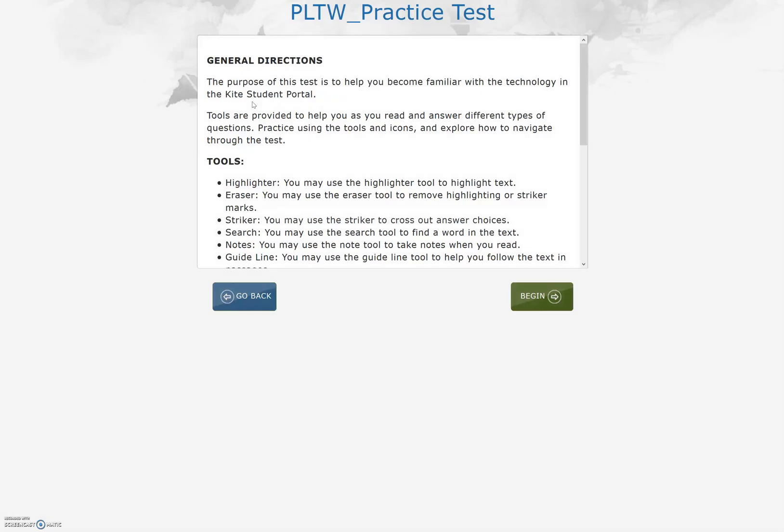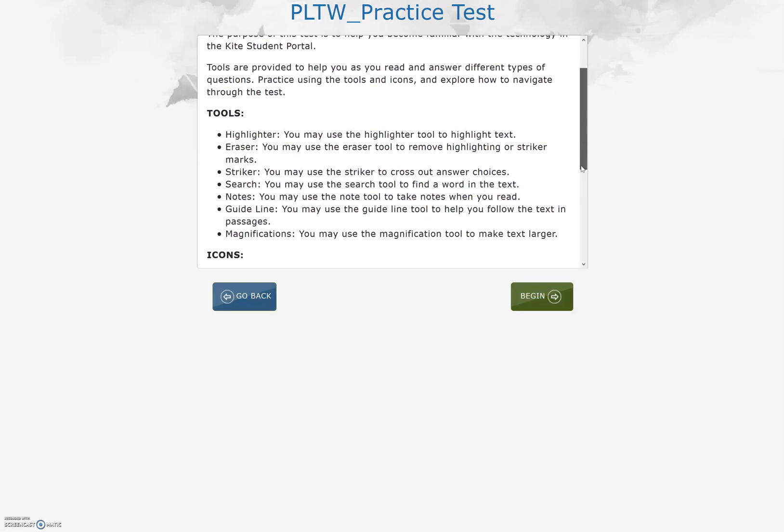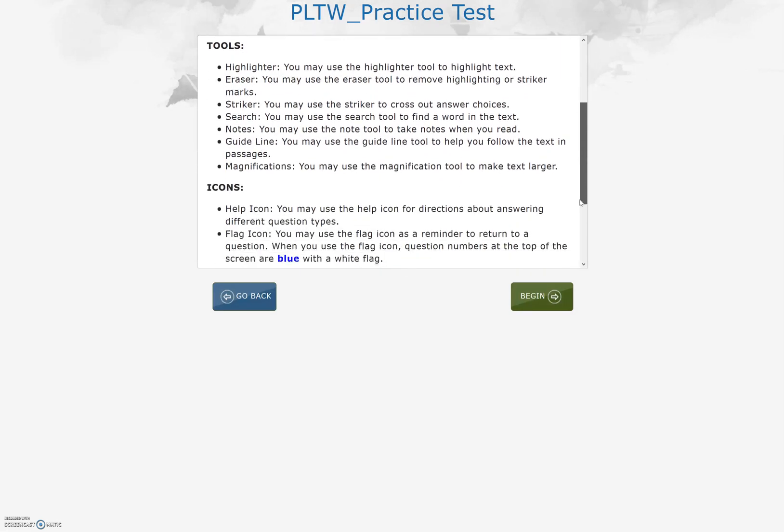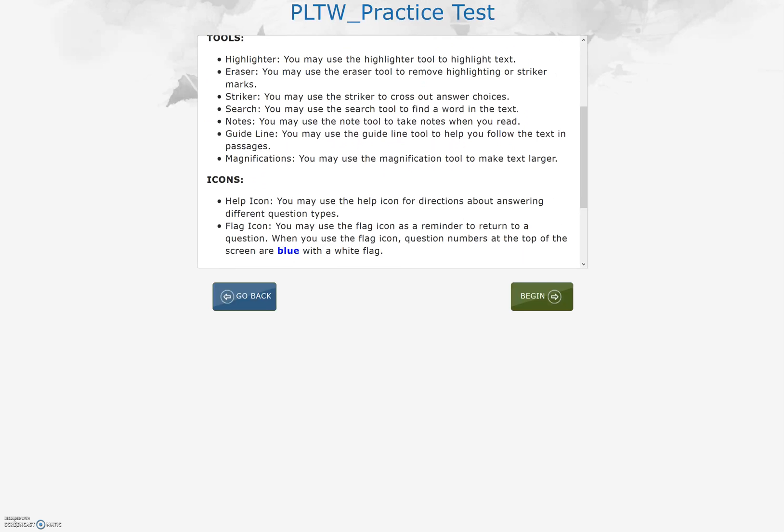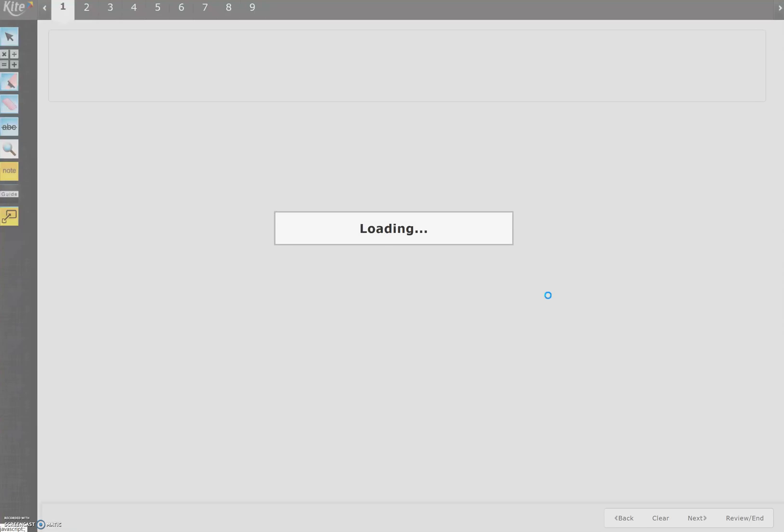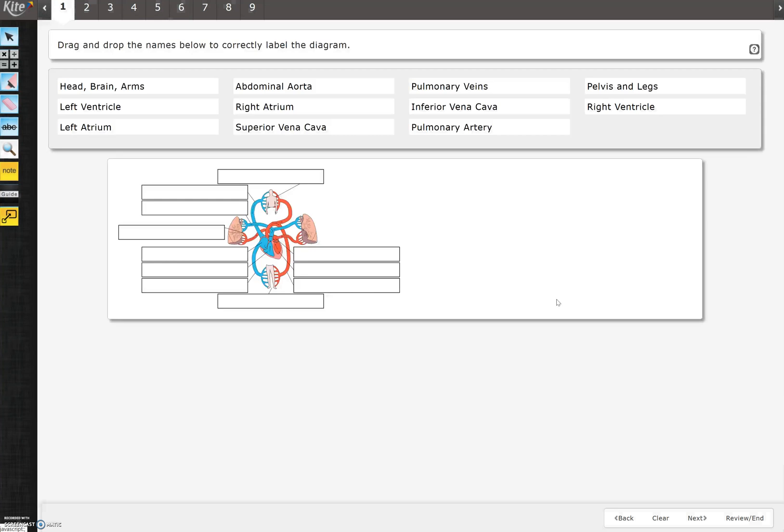After entering the practice test, read through the general directions. Please note you have the following tools. In this how-to video we're going to explore those tools: highlighter, eraser, striker, search, notes, guideline, and magnifications. Click the green begin button.